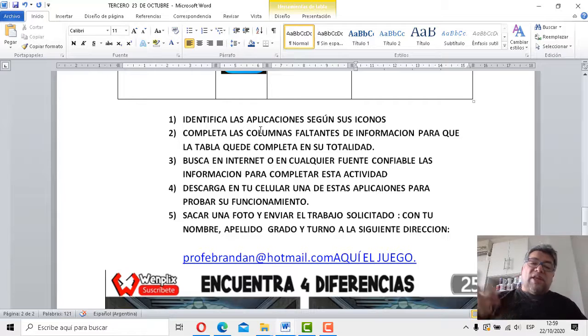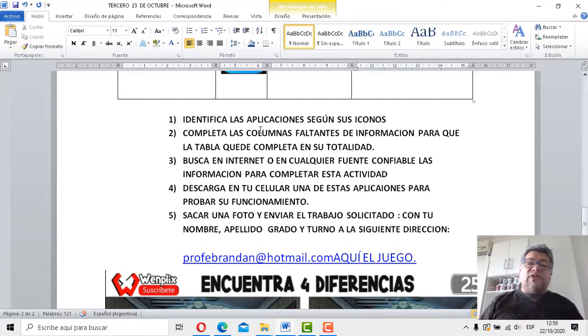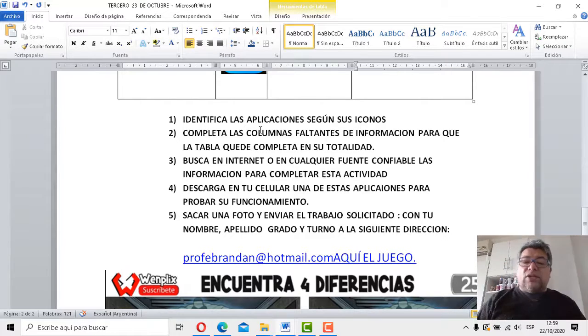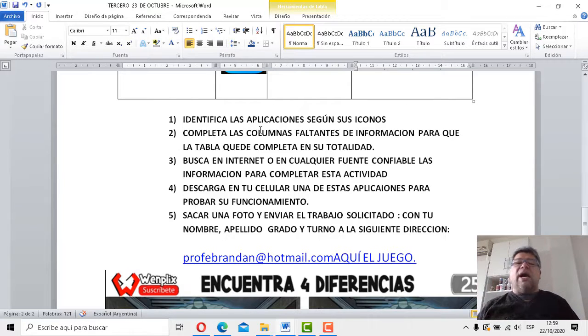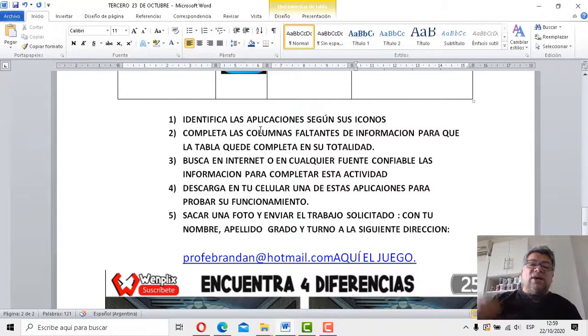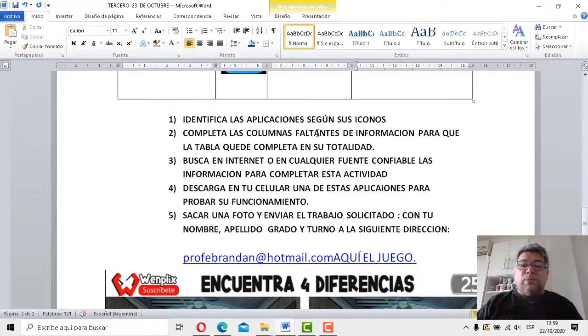Bien. Y como siempre, después al final de todo, le sacas una fotito y le envías todo el trabajito completo. Con el nombre, con el apellido, con el grado, el turno a la siguiente dirección. ProfeBrandan.com